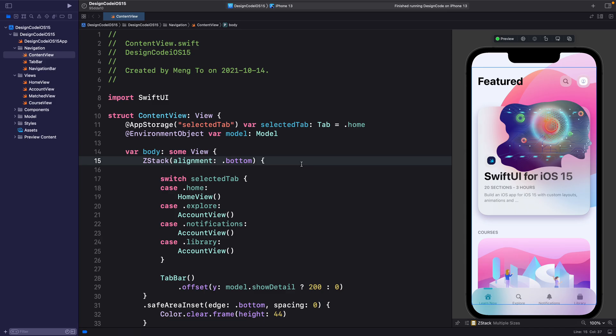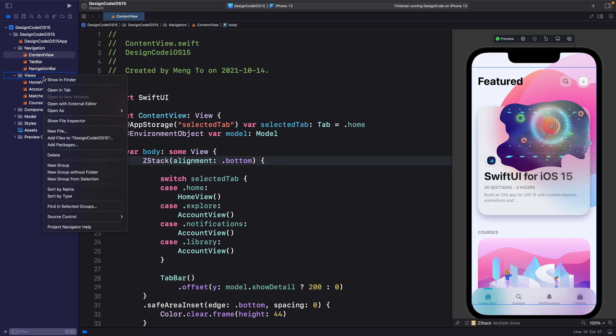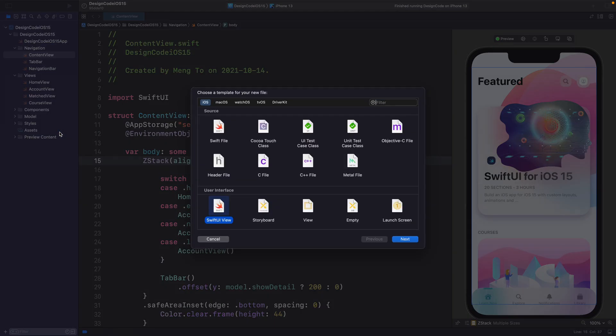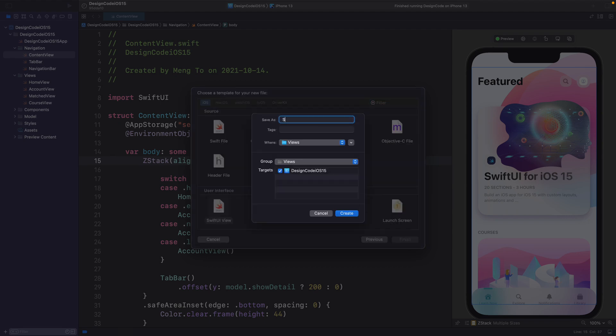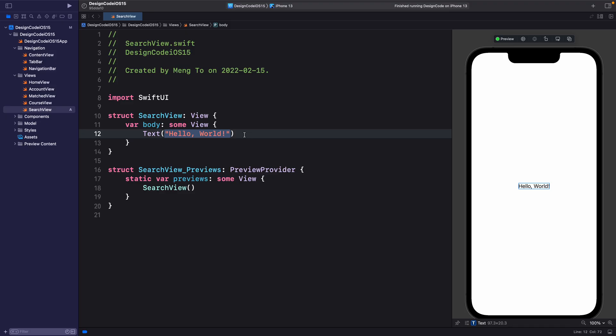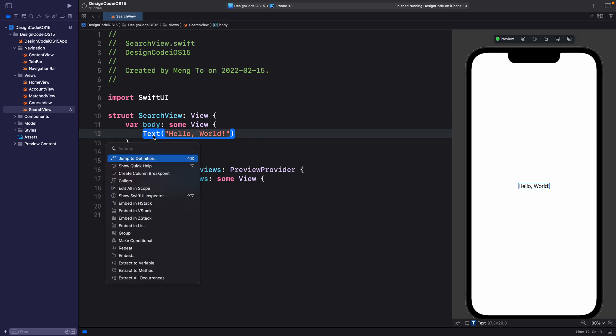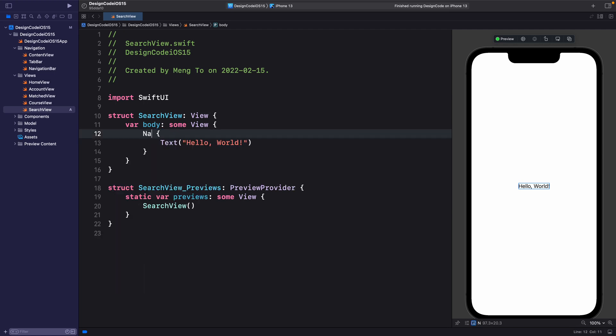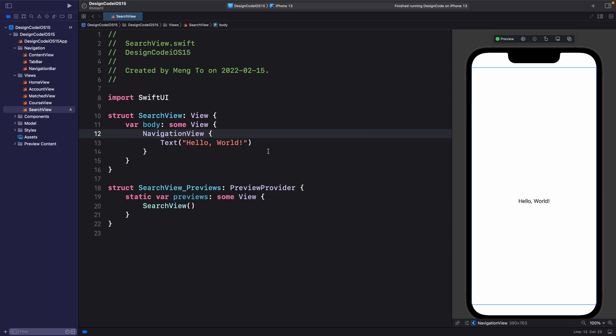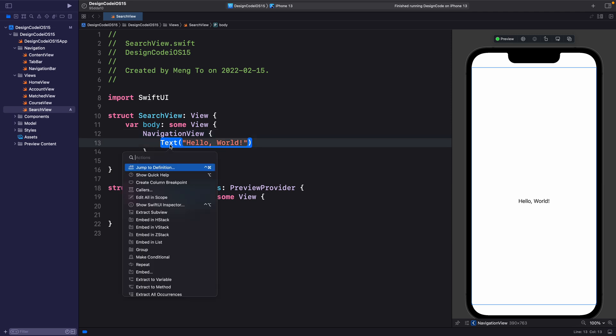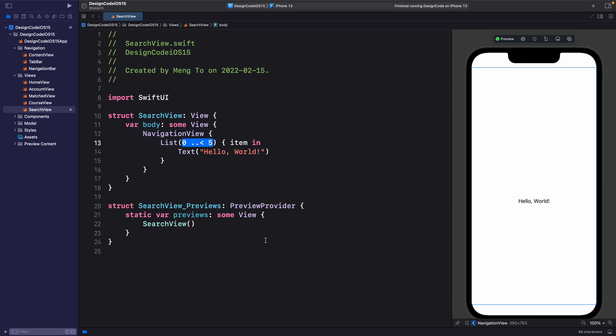Let's start by creating a new view for the search. So we're going to go to views and new file. It's going to be called search view. Next, we're going to embed this inside a navigation view. So this is necessary to make the new searchable work. Now for the content, we're going to embed this inside a list.